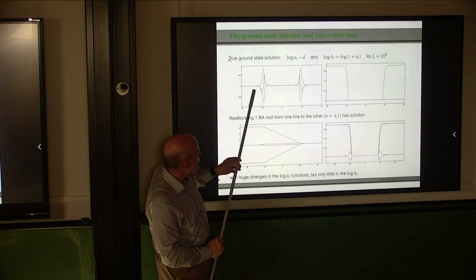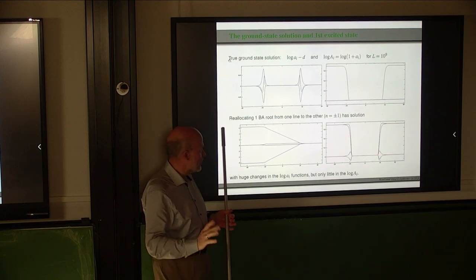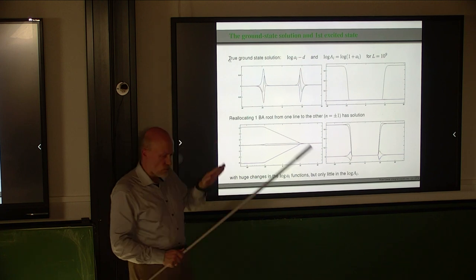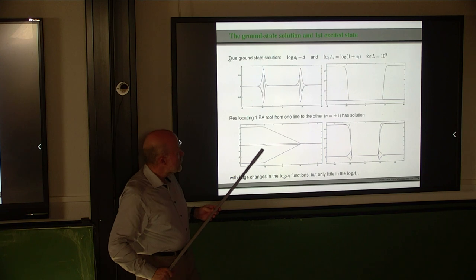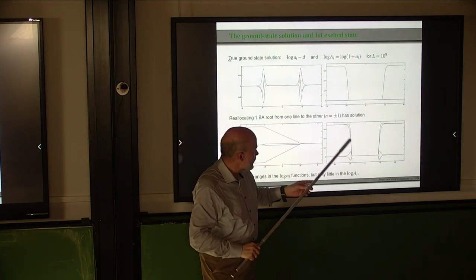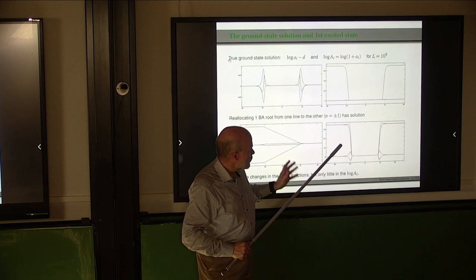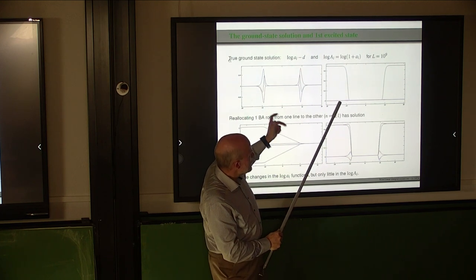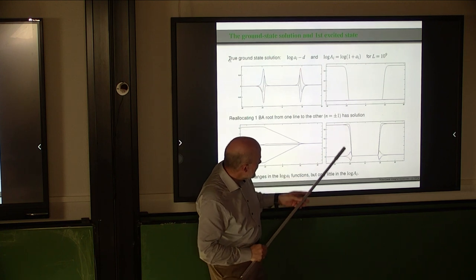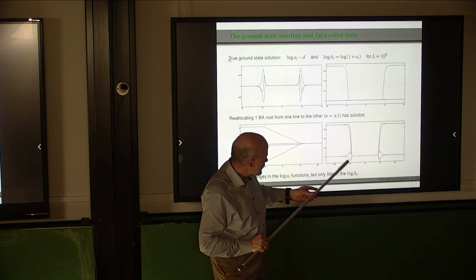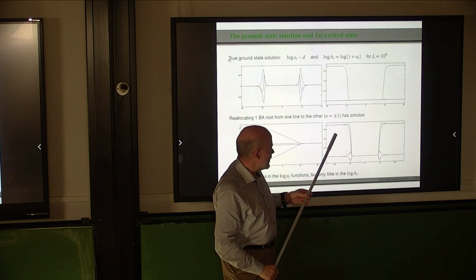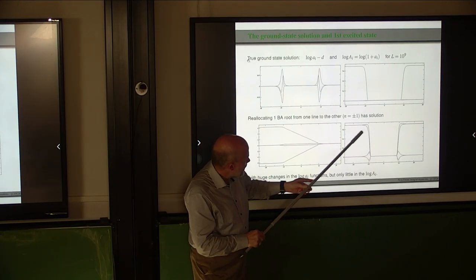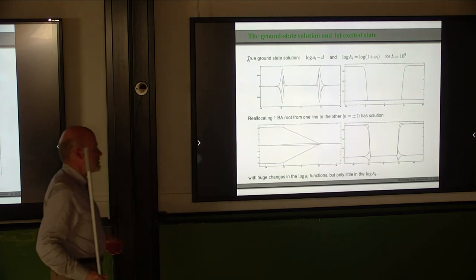This singularity is subtracted, and the difference takes a finite form. When we reallocate one Bethe root from the lower to the upper line, we see that the log of (1 + little a) functions almost do not change. For the ground state, all real parts are identical, and there are only two different imaginary parts — shown in blue and red. For the excitation, there are four different imaginary parts and two different real parts.